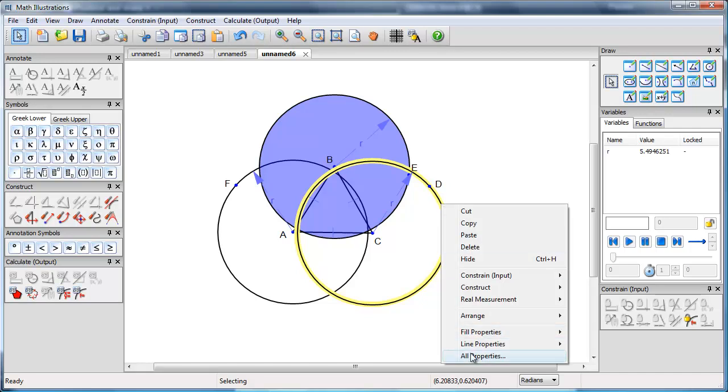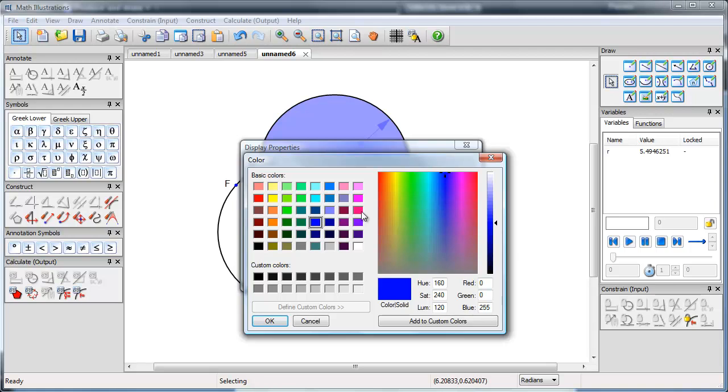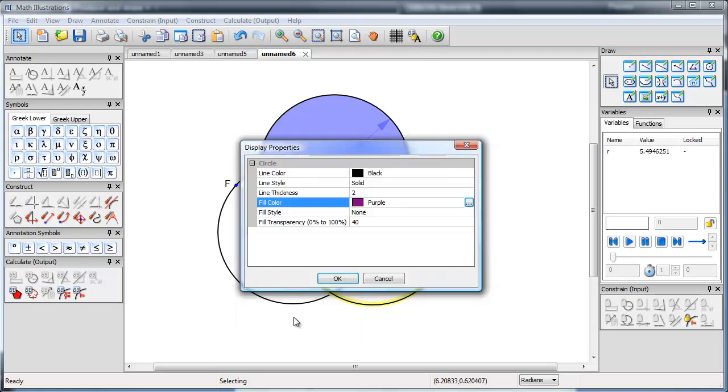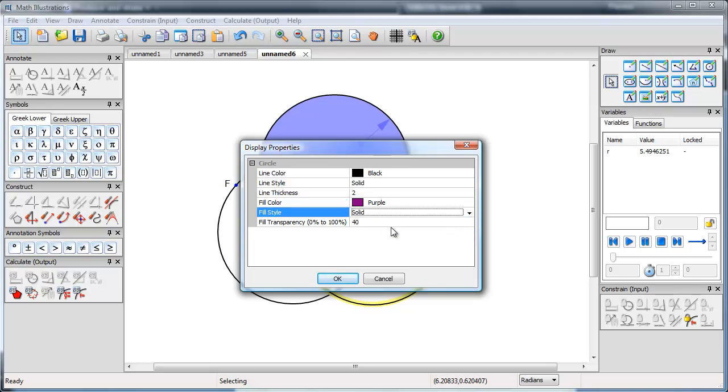Look at the properties of the second circle. Let's change its colour, make it more in the purple side of things. Again, full style is solid. And transparency is 60%.